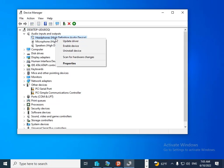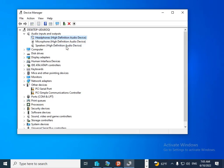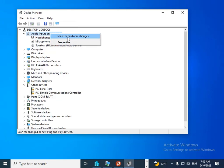Right-click on Audio Inputs and Outputs and select 'Scan for hardware changes'.